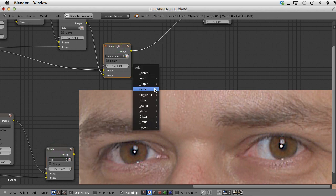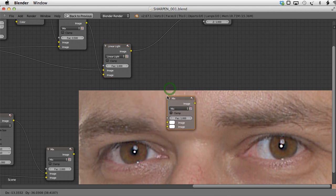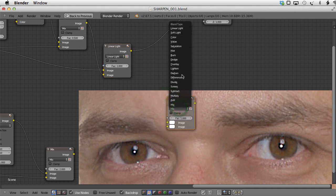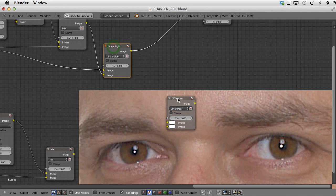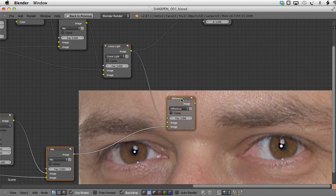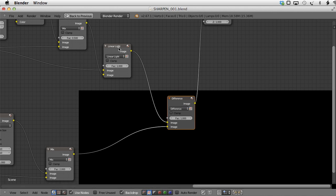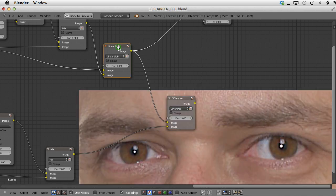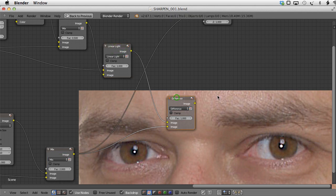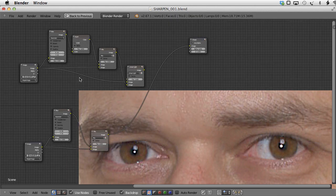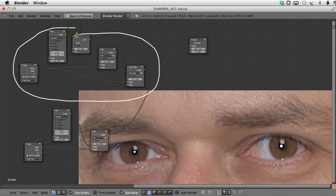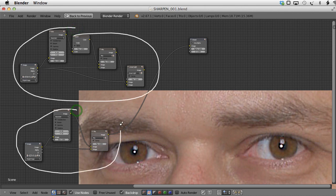Let me prove it by adding another Color Mix node and changing the blend type to Difference. Plug this result into the upper socket and the other into the lower one. As you can see, all over the picture we have pure black, which means there is no difference between these two images. The result of the complex setup can be recreated using just three nodes and we get exactly the same output.